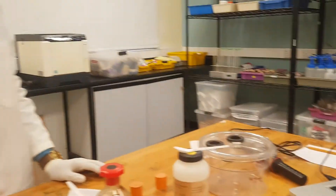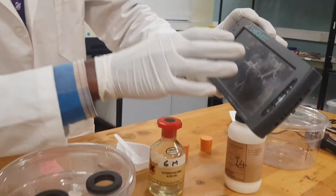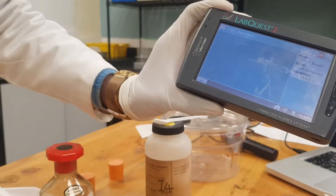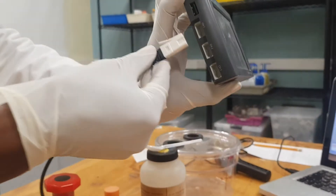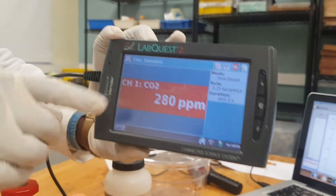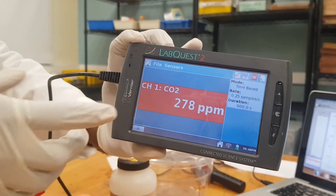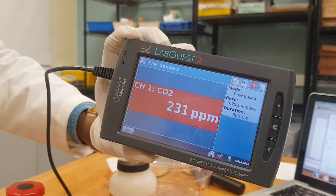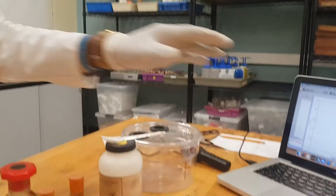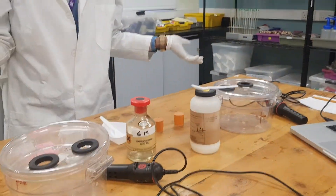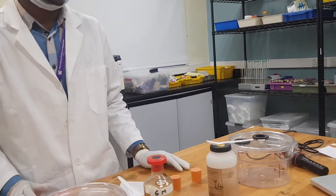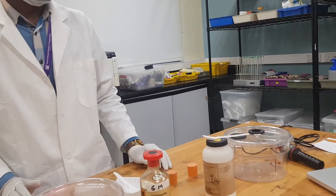The same applies when you use the LabQuest 2. If you check it, there are some ports here, and once you connect and start to read, it reads the concentration of carbon dioxide found in this room. So here it's connected, but we have not yet begun our reaction to have the carbon dioxide detected.